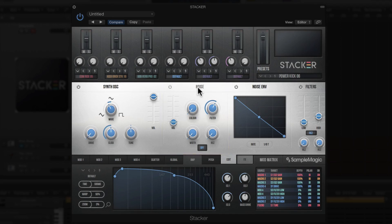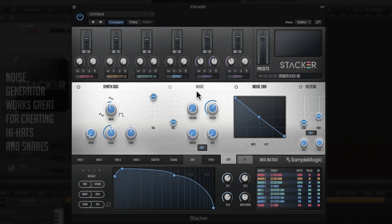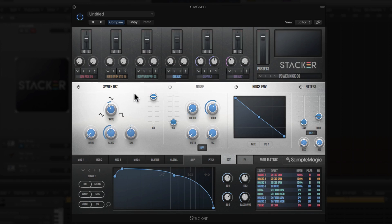The synth engine is really crucial for creating sub-heavy kick drums, especially if you're doing trap kicks and want some really deep 808s, or if you're doing techno and deep house and need some low-end rumble. With the noise generator you can add a little more bite to the transients, or completely shut off the synth oscillator and use the noise generator for creating hi-hats, snares, or weird effects. Let me take a look at the synth engine with the Power Kick 06 preset.